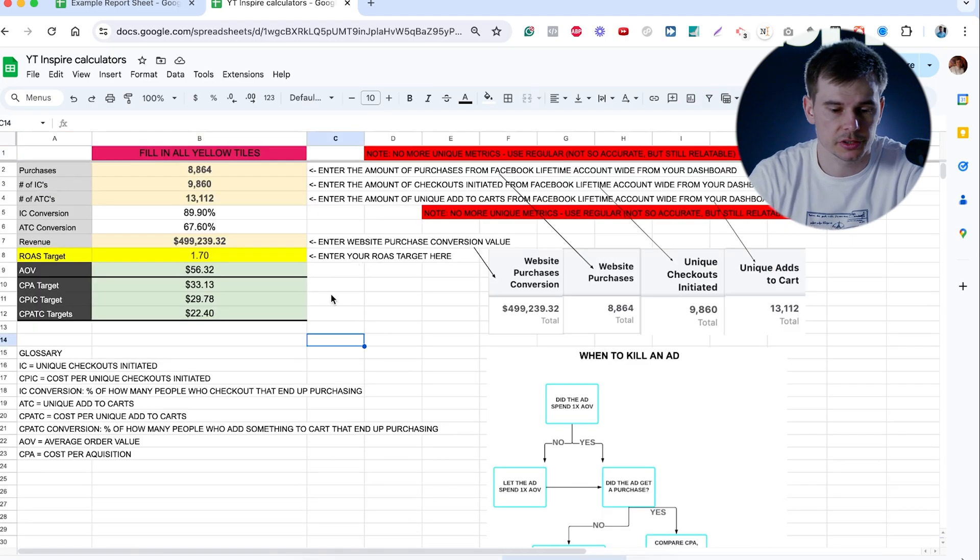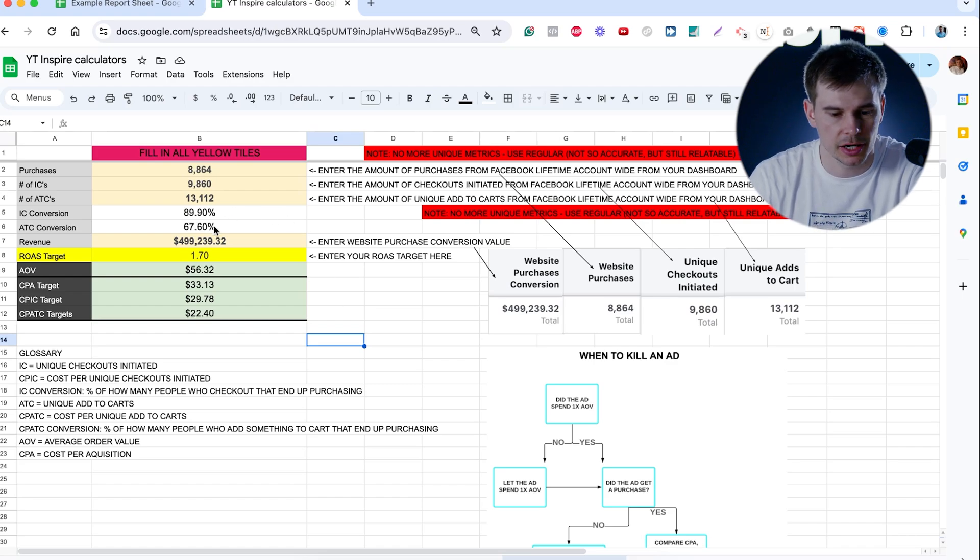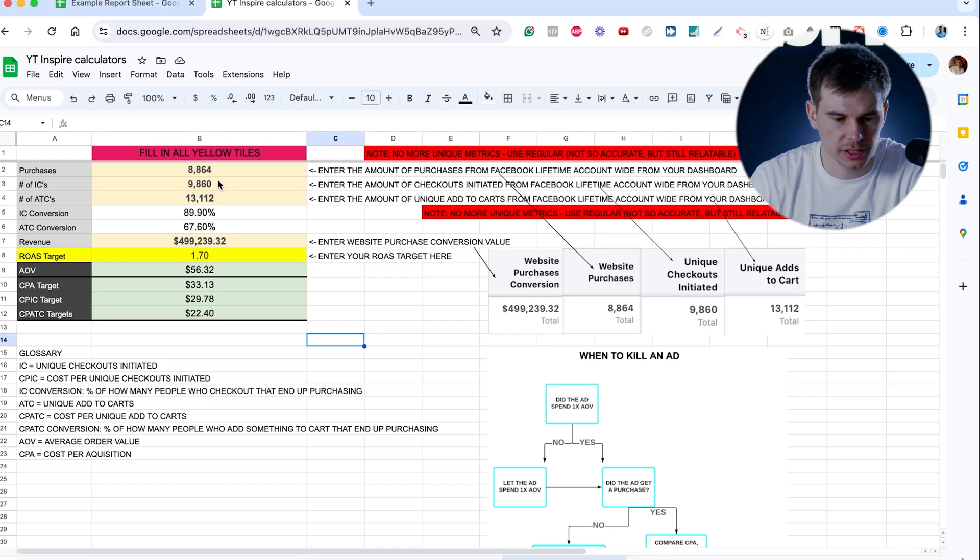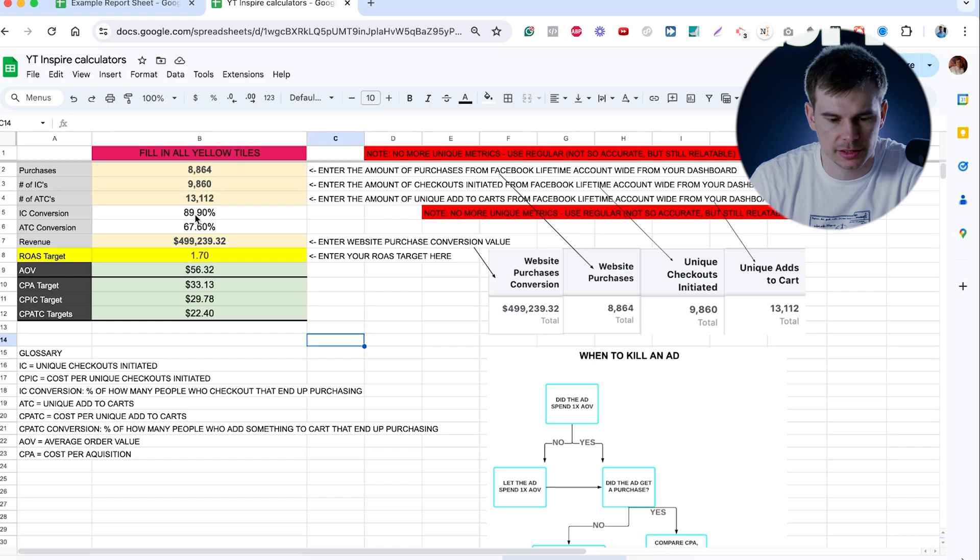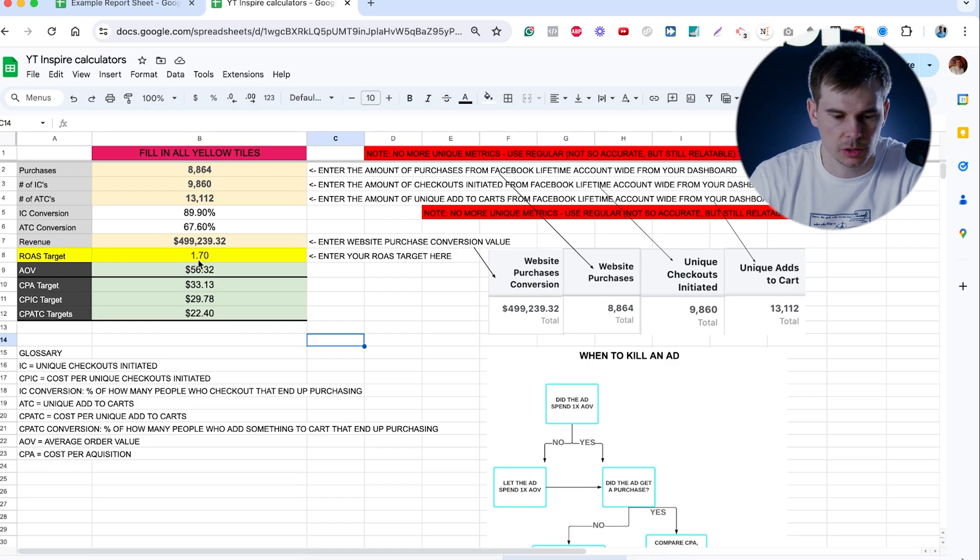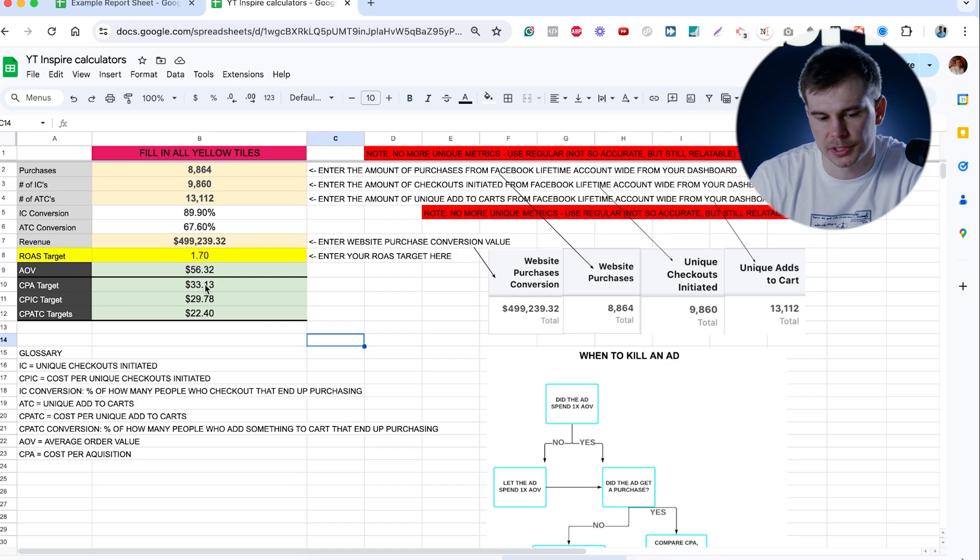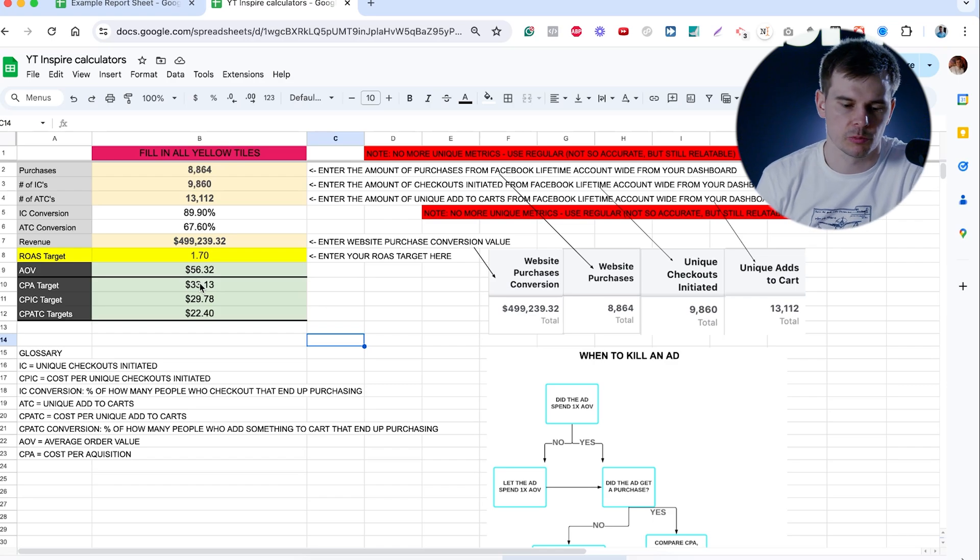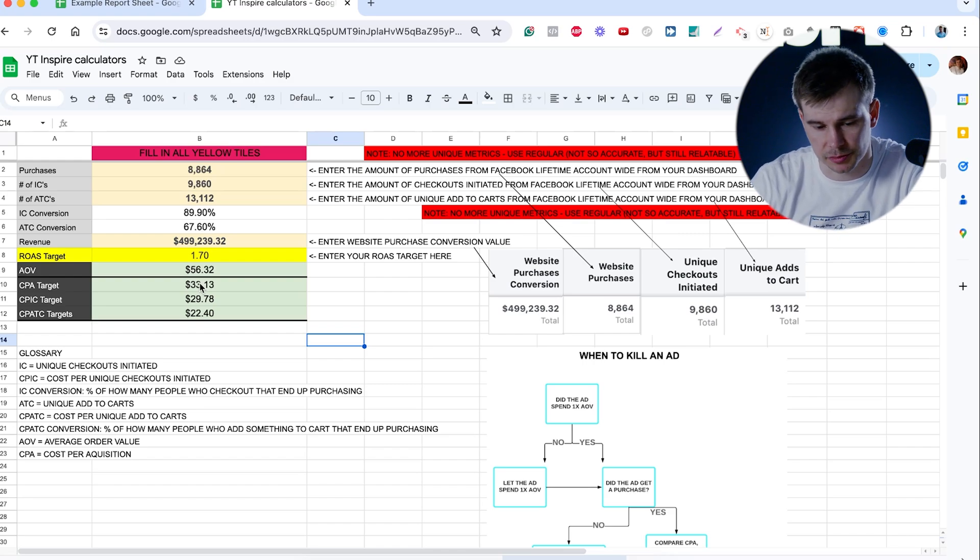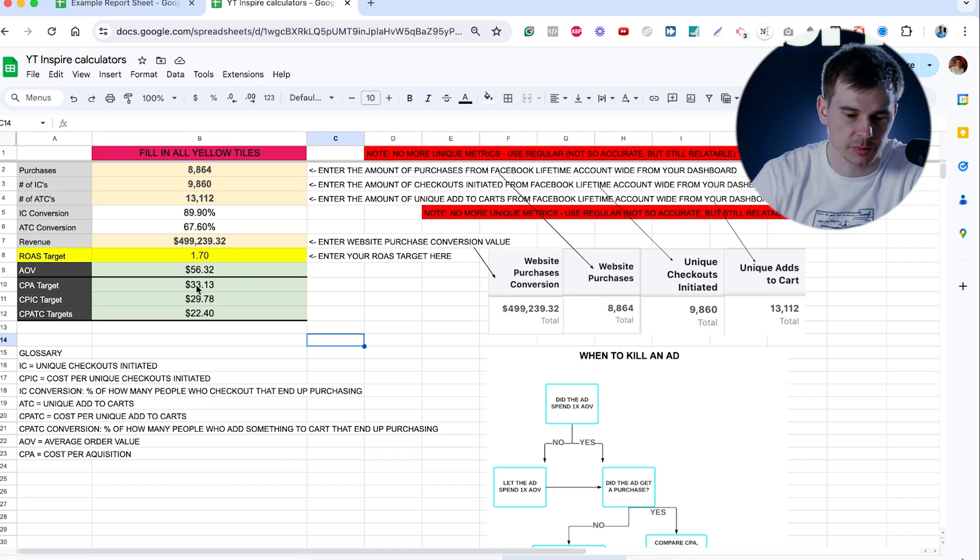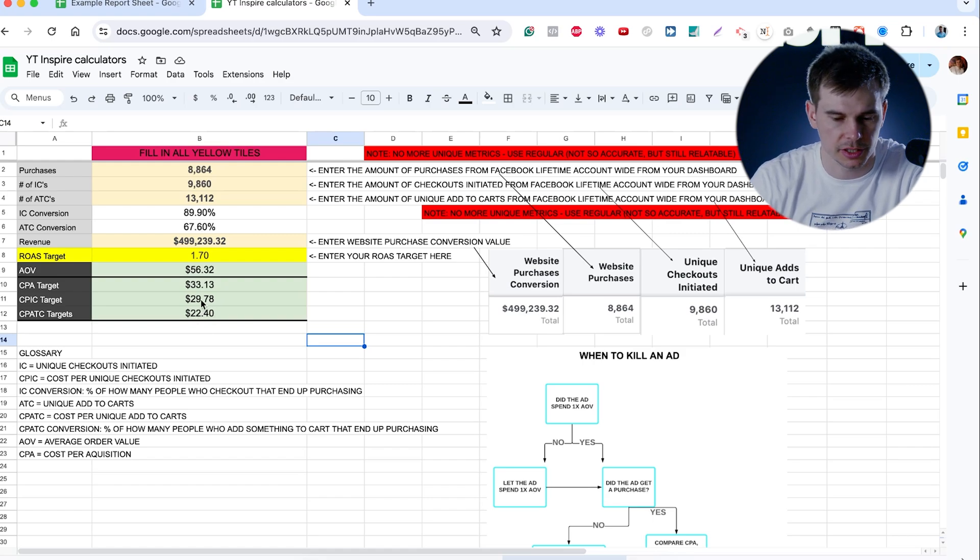This is a calculator that tells us what percentage of people ends up buying after adding to cart, what percentage of people ends up buying after initiating checkout. So we can see that here we have 8,800 purchases, 9,800 checkouts and 13,100 add to carts. So that means that 90% of people that go to checkout ends up buying, 67% of people that add to cart ends up buying. So if we know what our target ROAS is, what our AOV, obviously we get our CPA target.